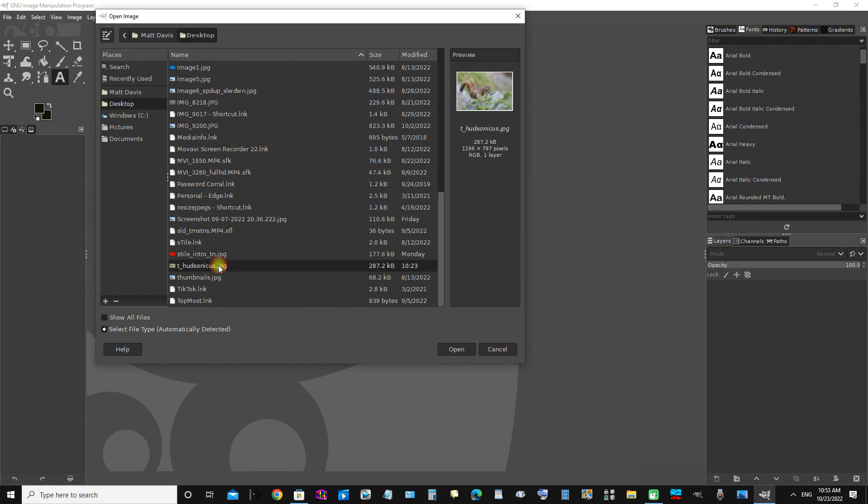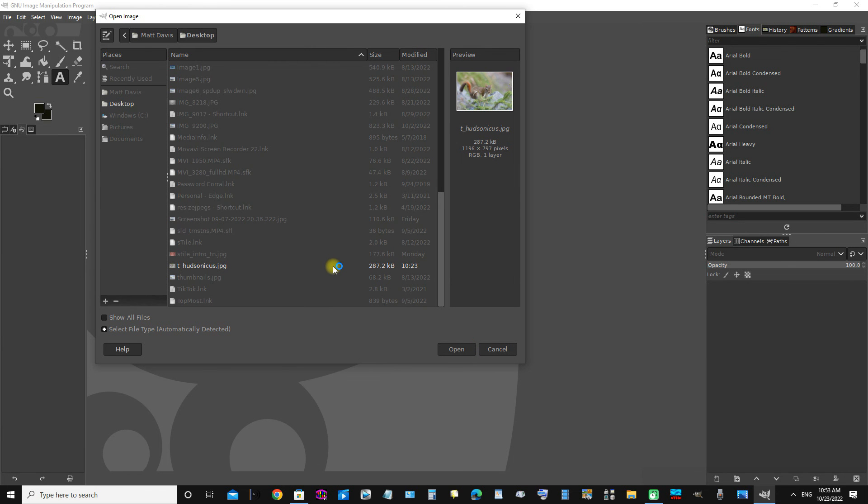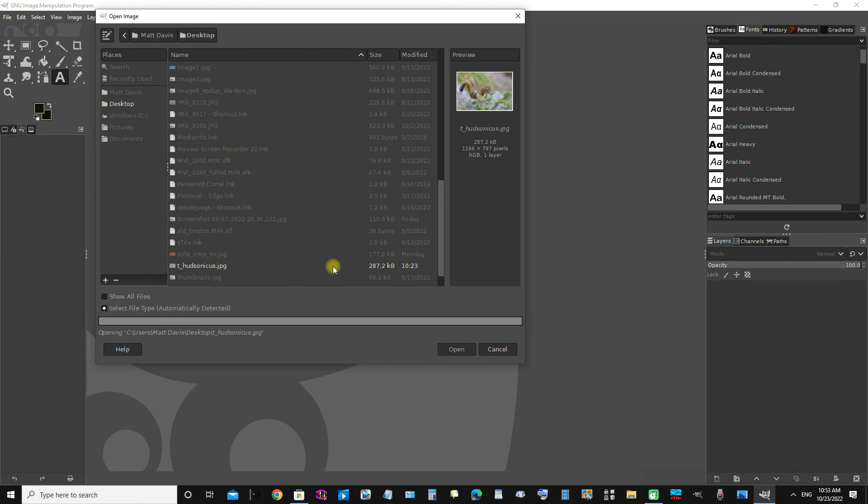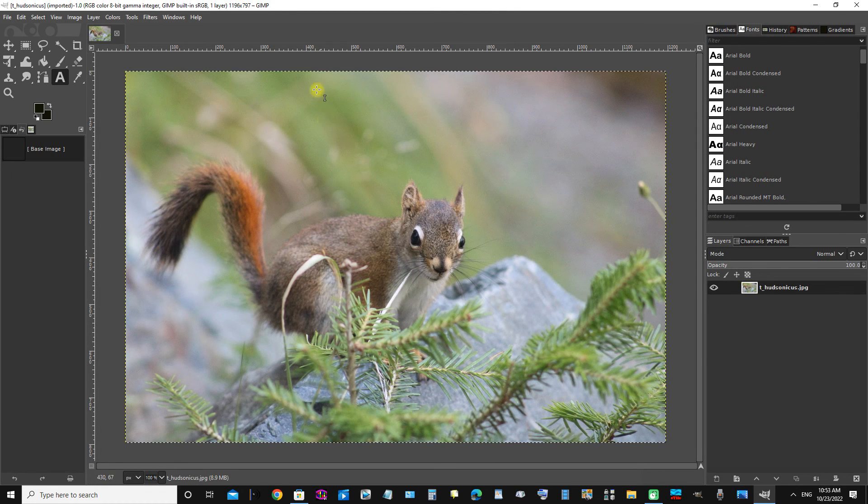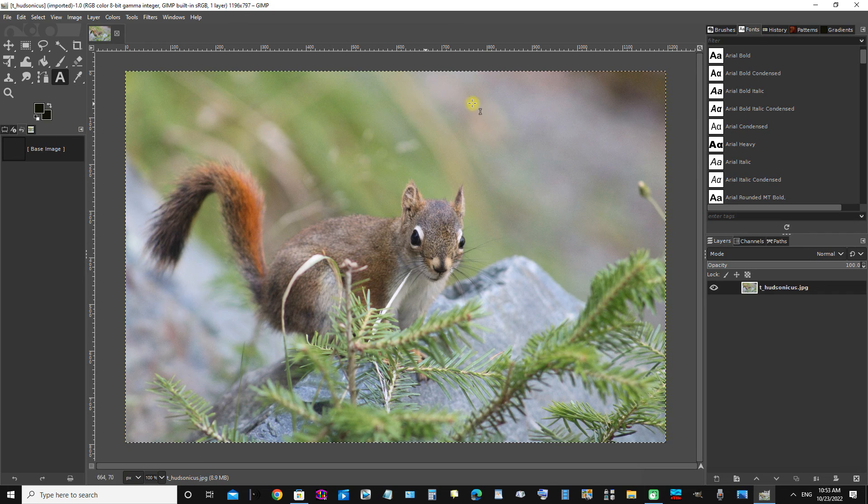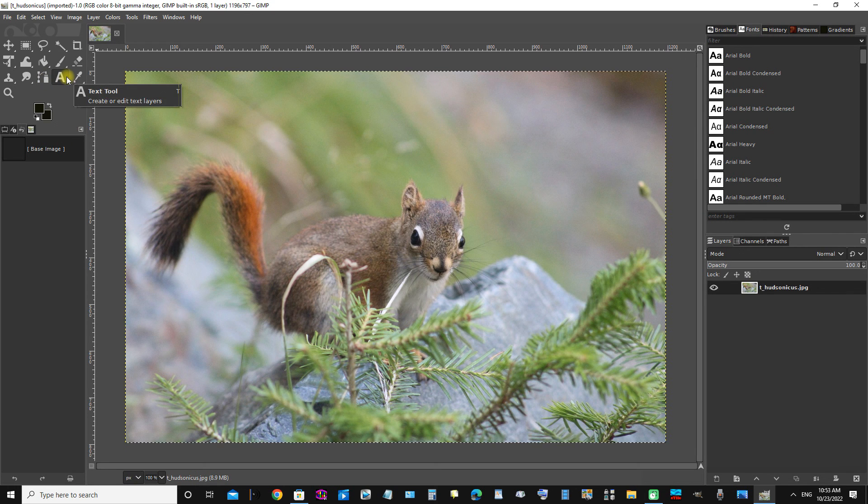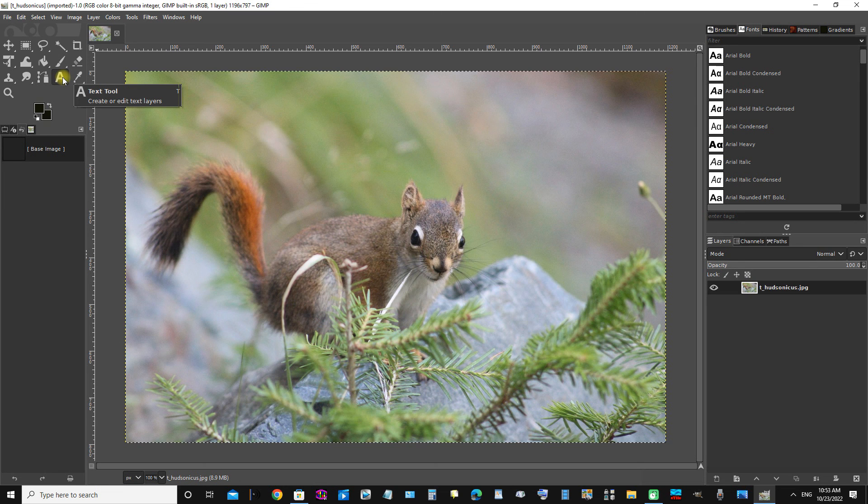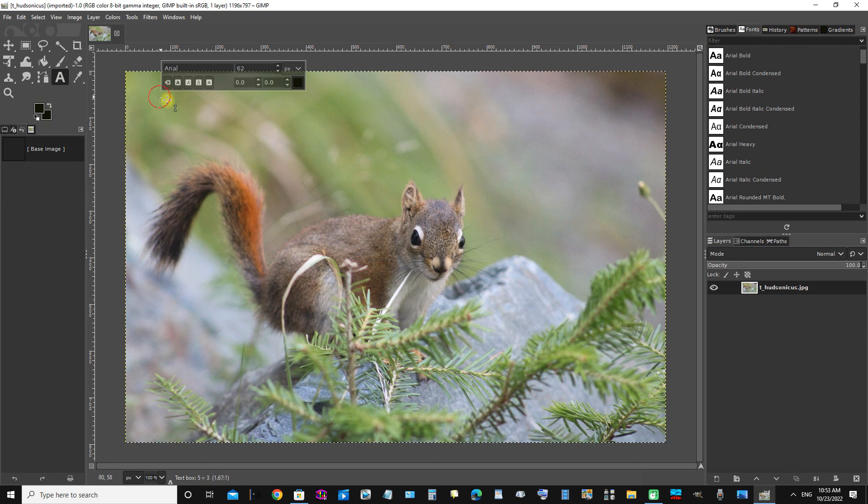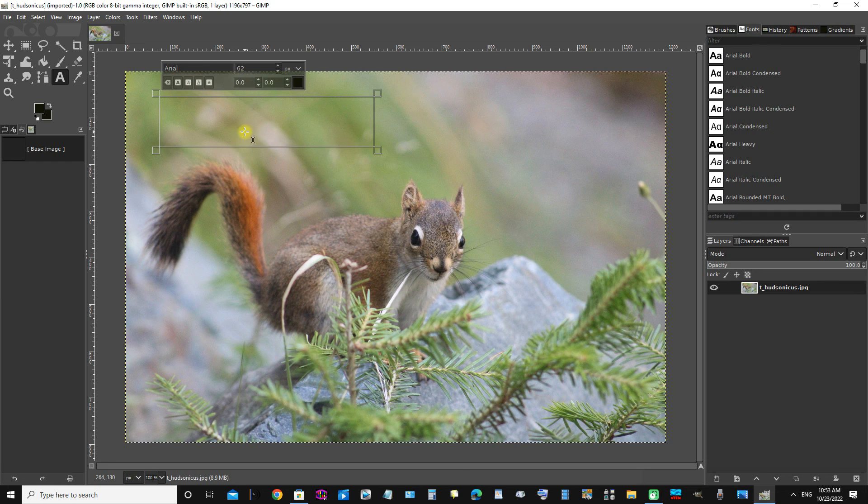Okay, now we'll click this text tool here in the pane on the left and we'll enter the text.